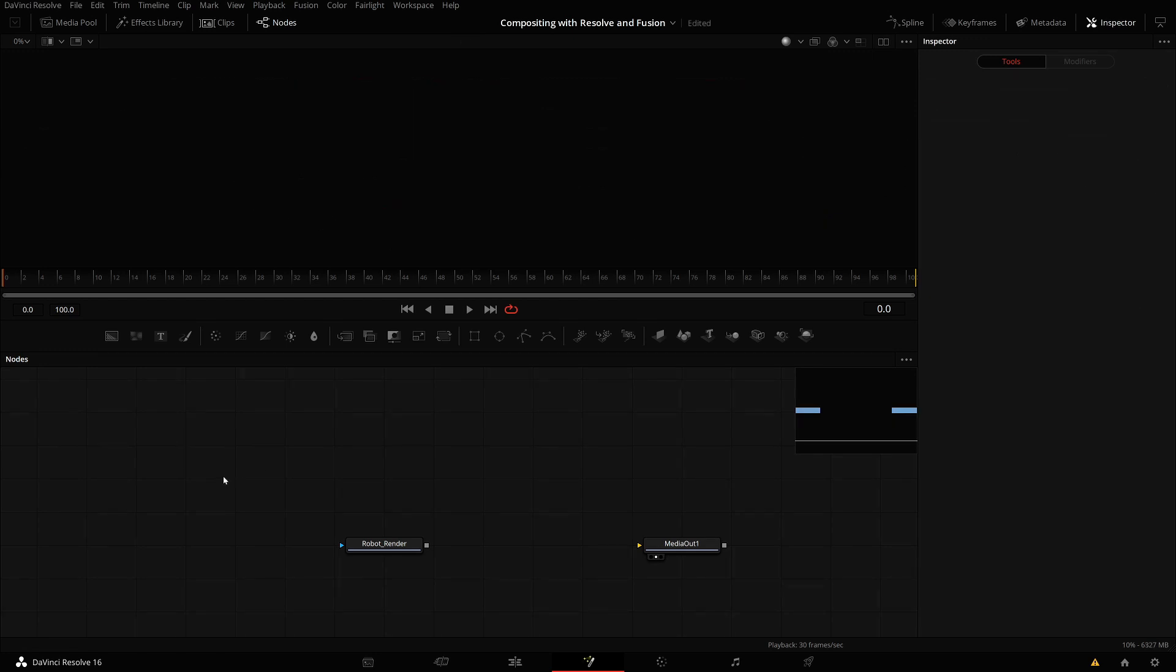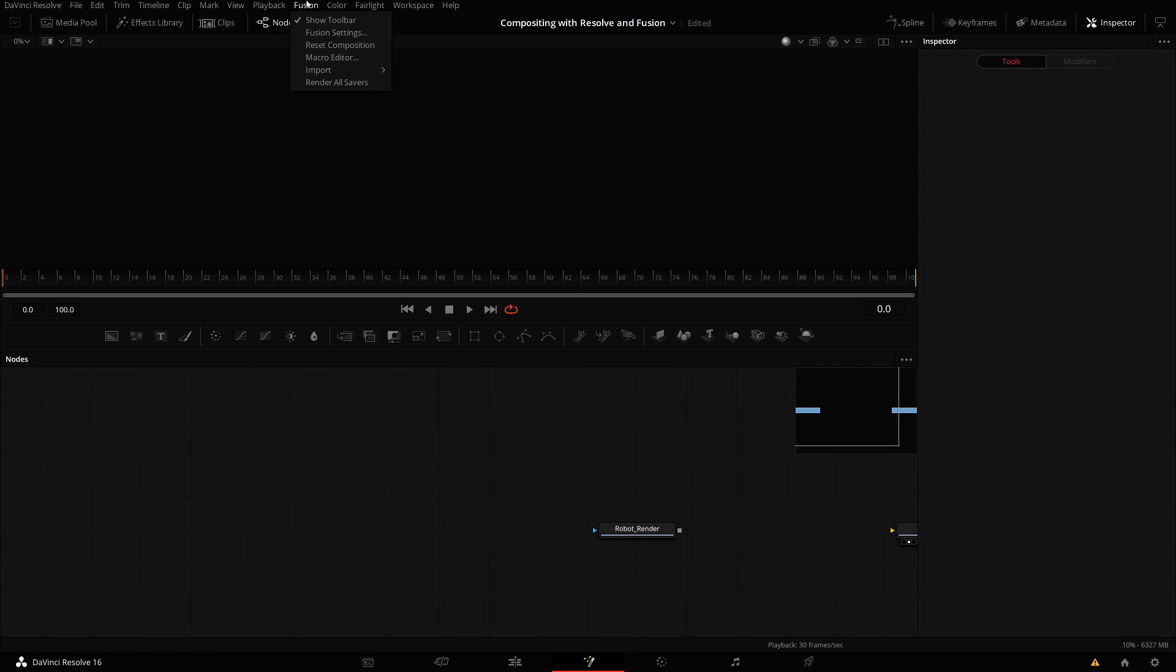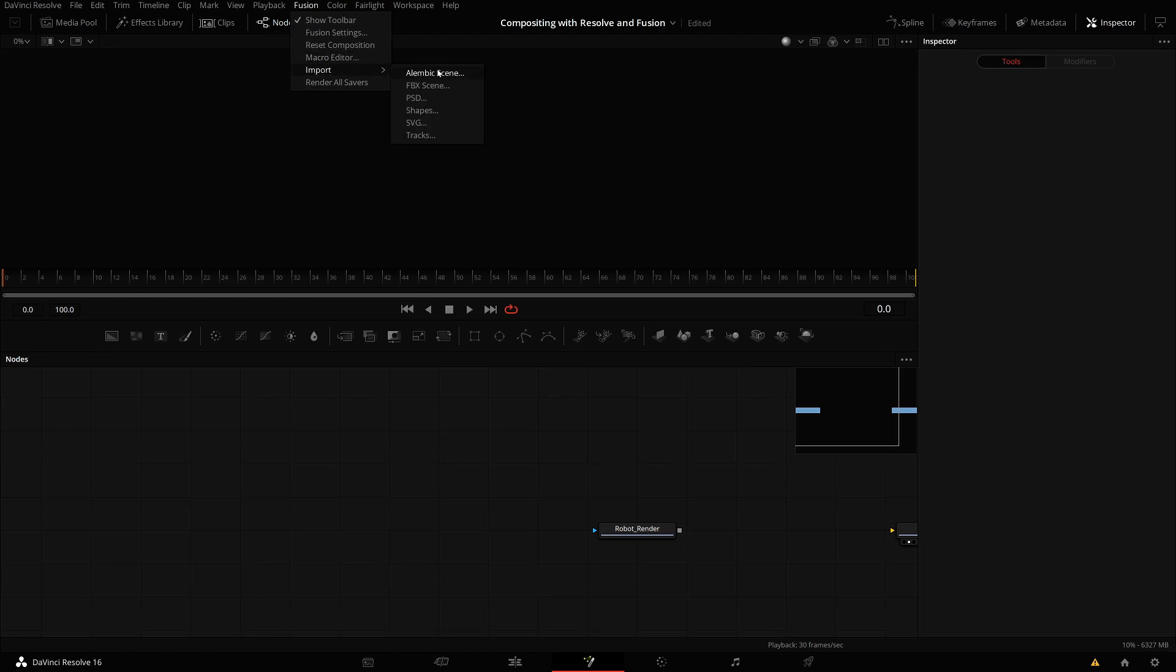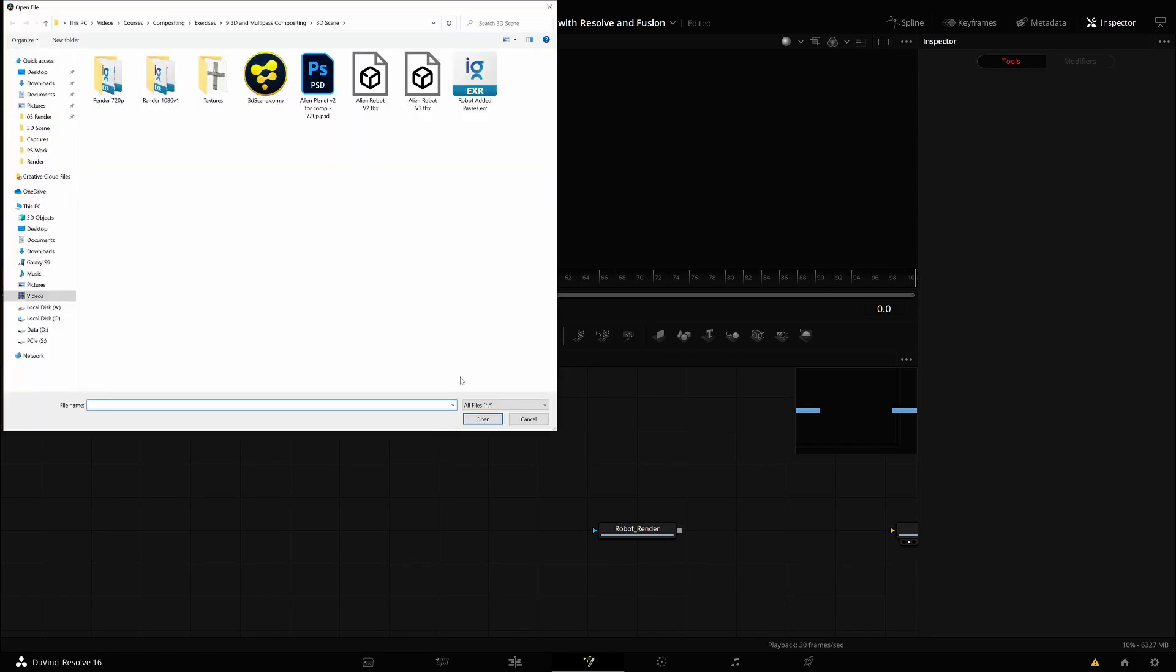The better functionality for this situation is to go via the menu: Fusion, Import. Or in Fusion Studio, it would be File, Import. Then you see different imports here. FBX scene is the one we'll be using, and it can do more than just FBX actually.